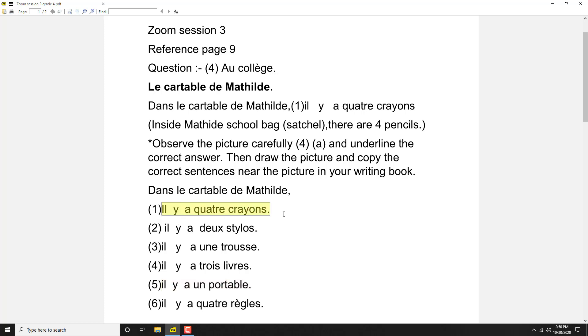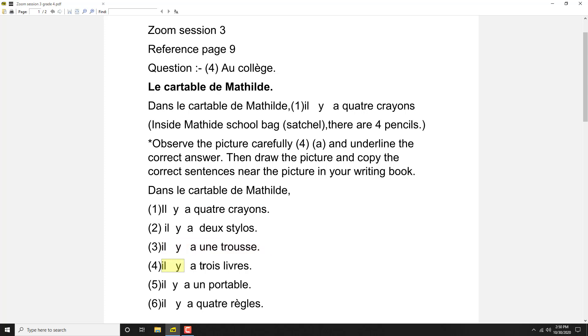Il y a quatre crayons, red color four pencils are there. Il y a une trousse, green color pencil case is there. Il y a trois livres, three textbooks there. Il y a un portable, a cell phone there.